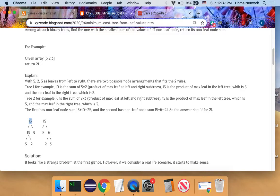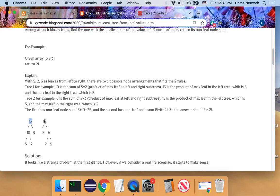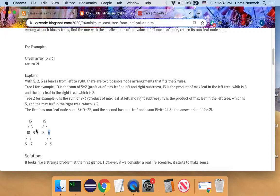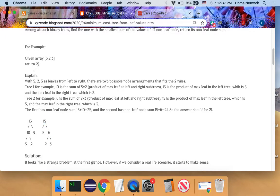For this tree, the non-leaf nodes add up to 26. For this tree, the non-leaf nodes add up to 21. And 21 is lower than 26. So this is a tree structure we are looking for, and we return 21 as our answer.